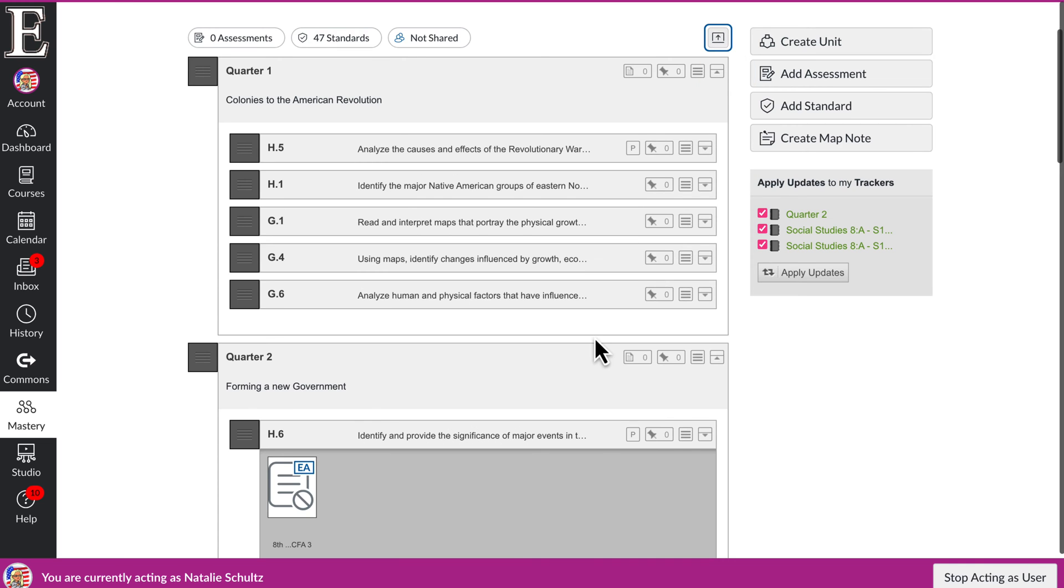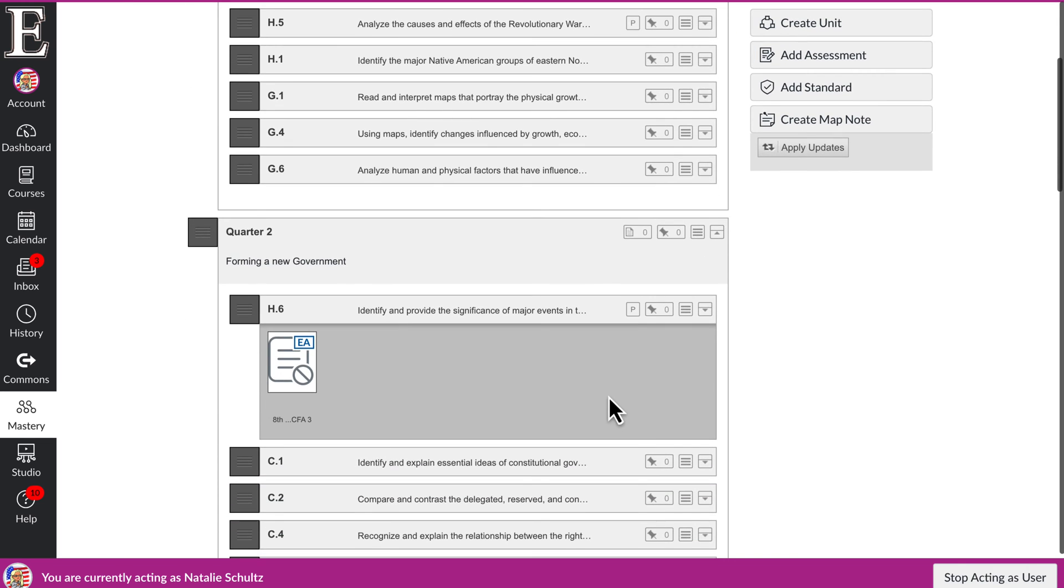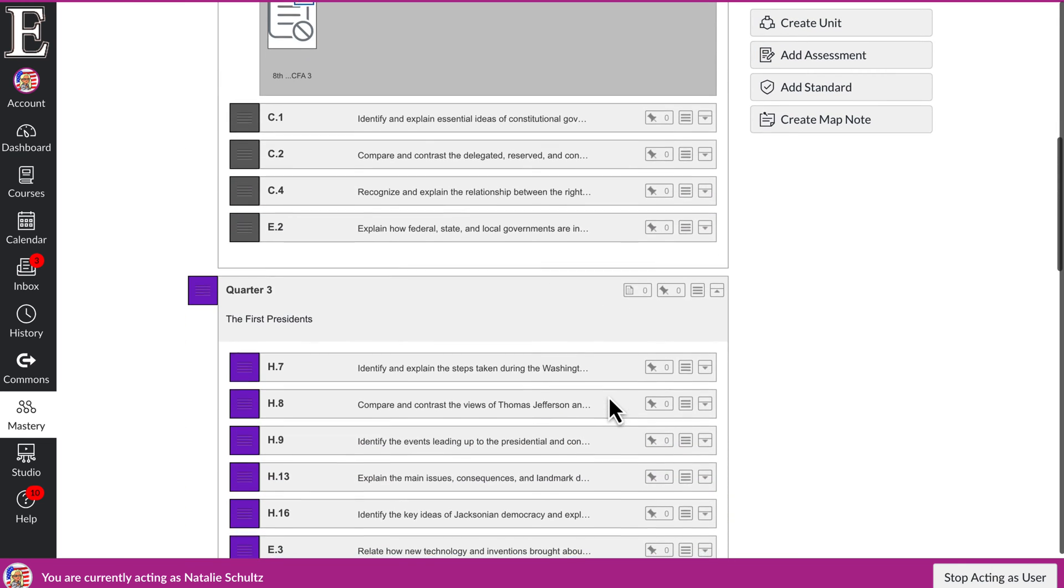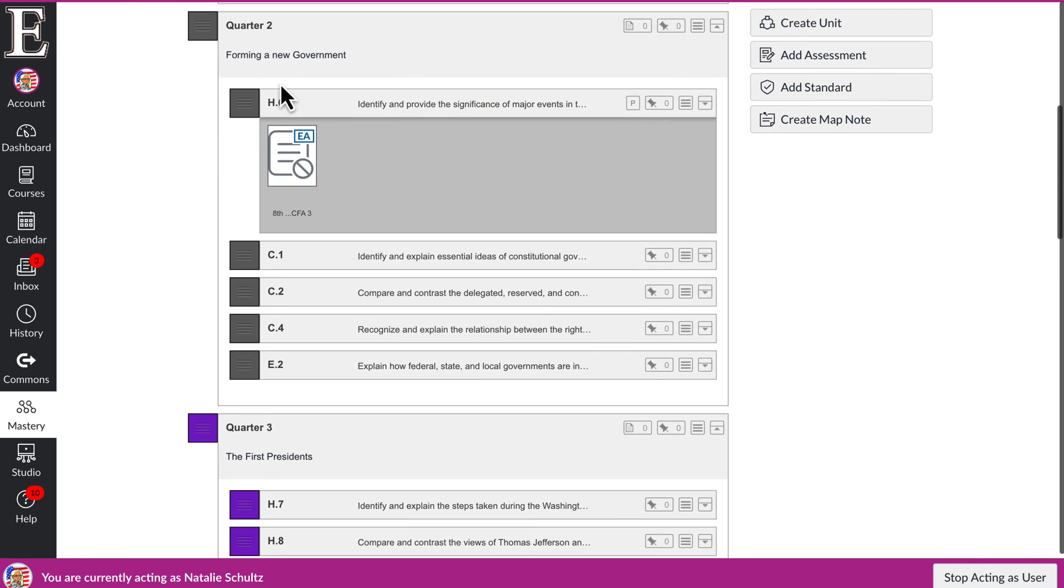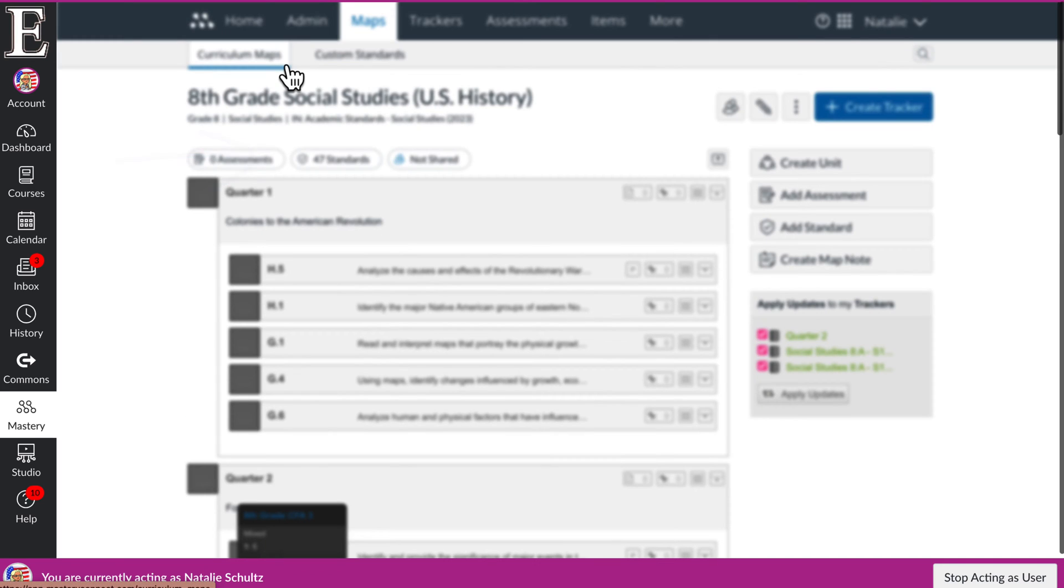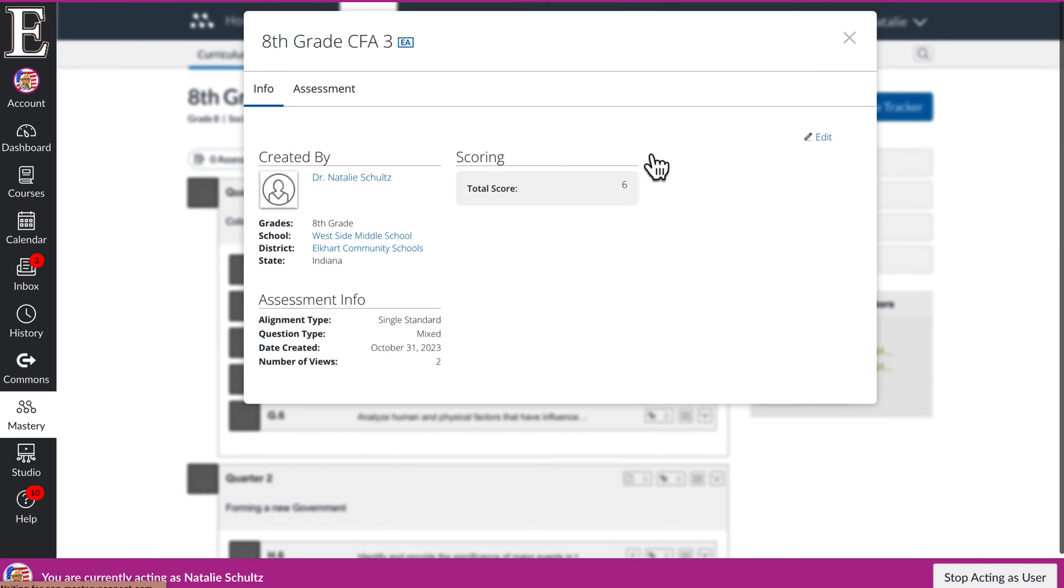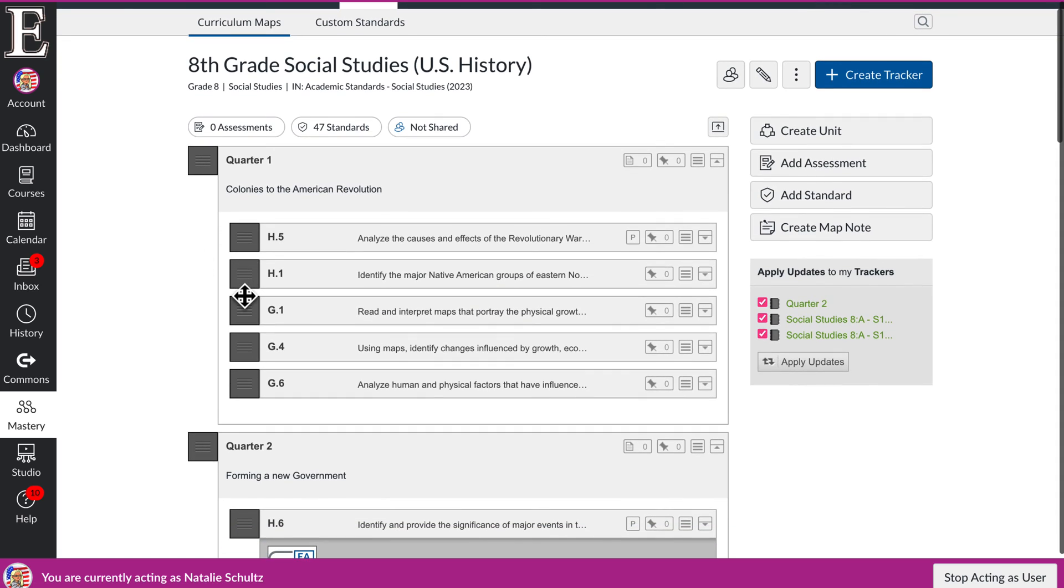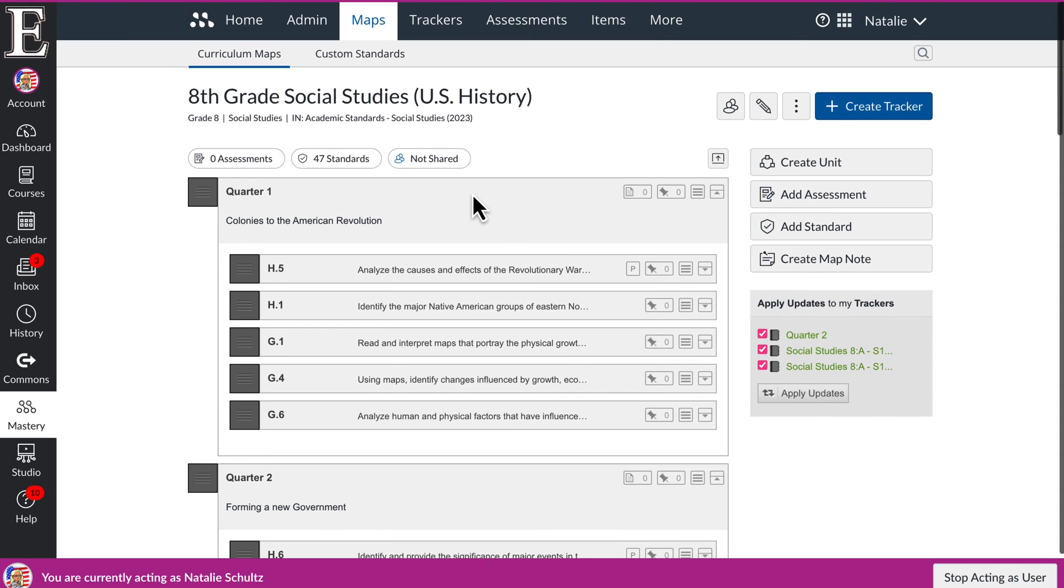This will expand all the standards, and this is how right here, this is where the assessment, the CFA, is linked and what standard it's reading. You can click that to take you to the CFA, and so this is a curriculum map.